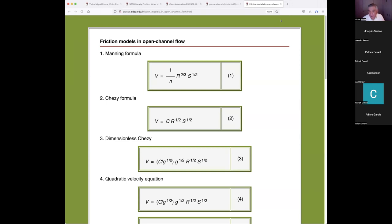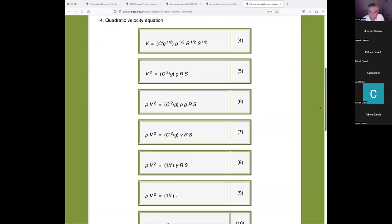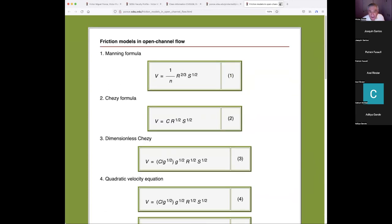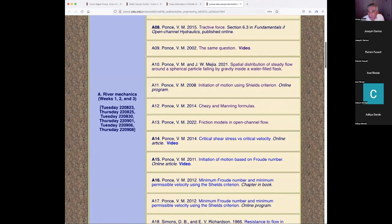Fascinating story. Now we're going to go into the next subject, which is critical shear stress versus critical velocity. There's an online article and video. Let me show the video first, and then I will briefly talk about the vector form. Can you see the video?